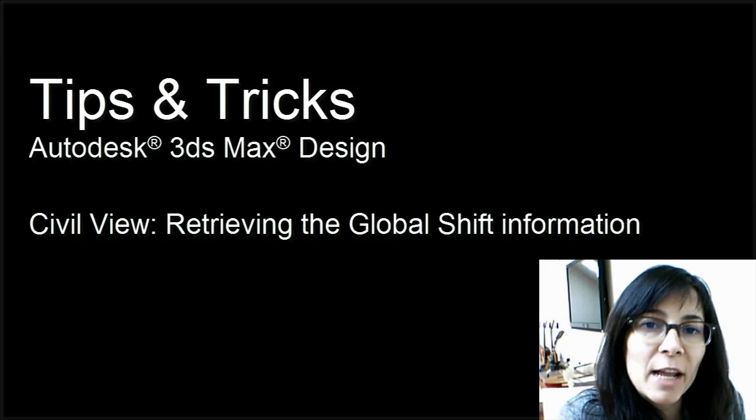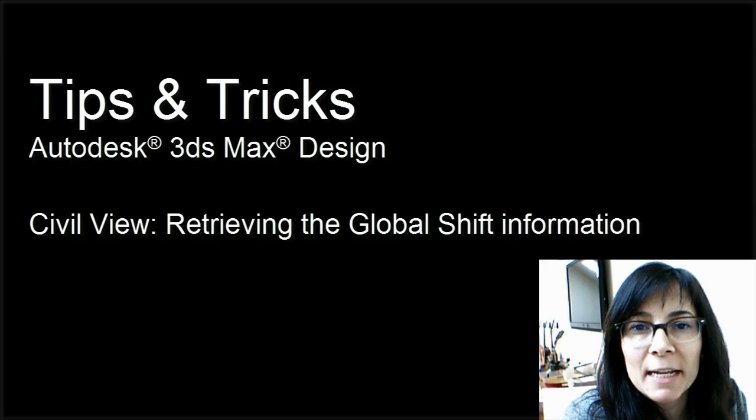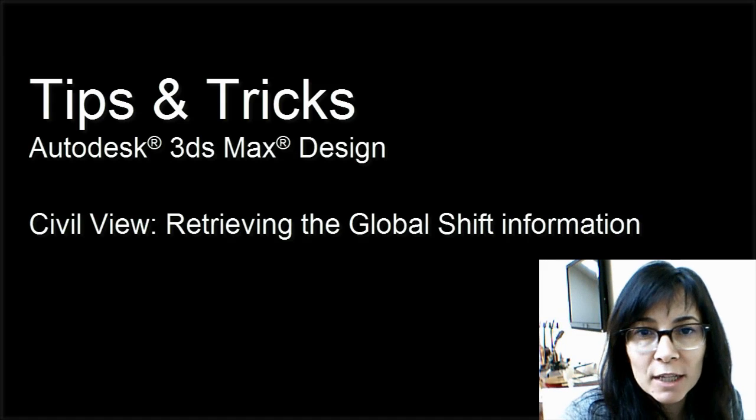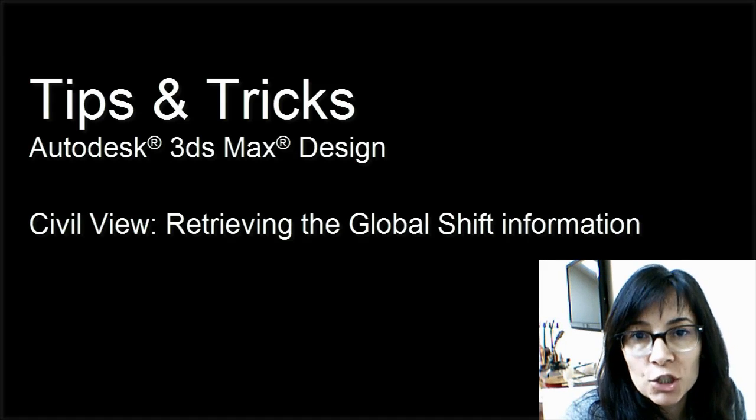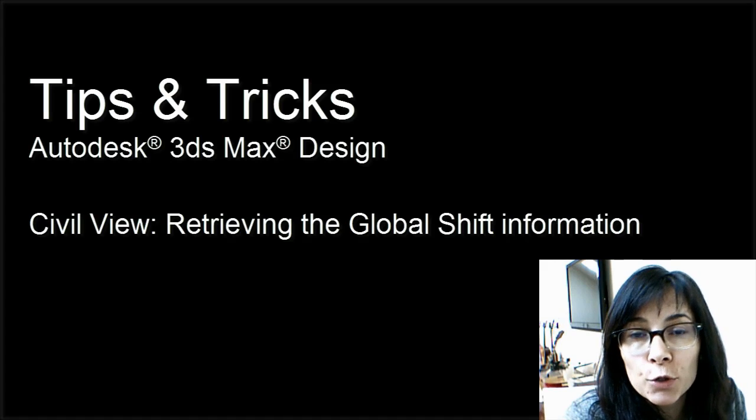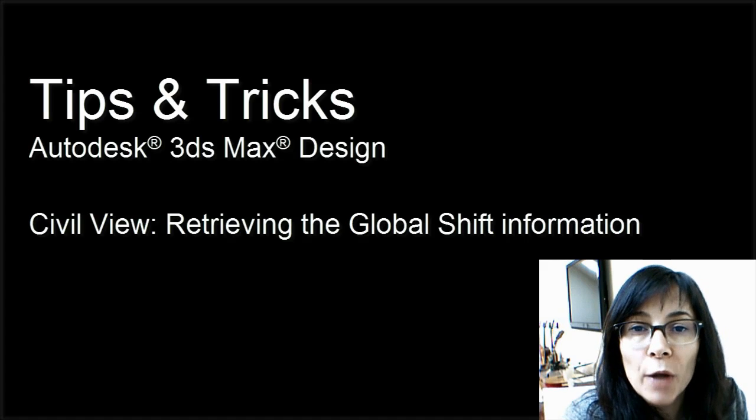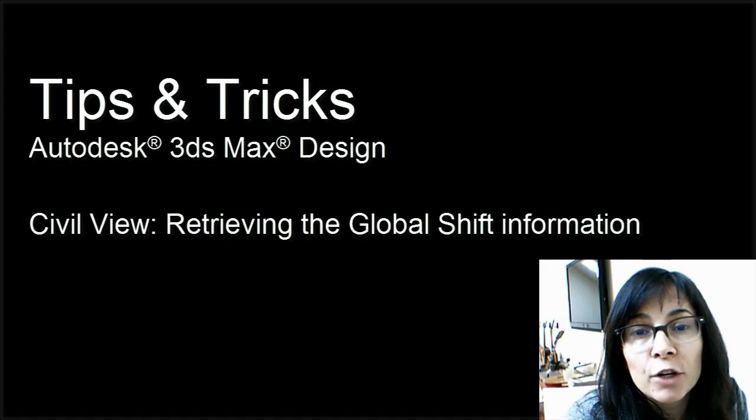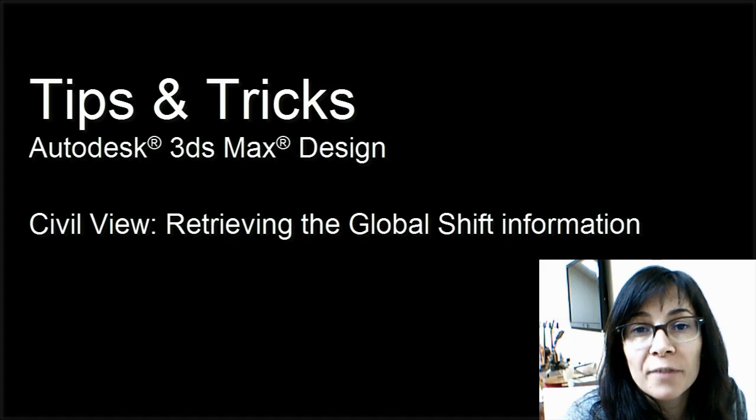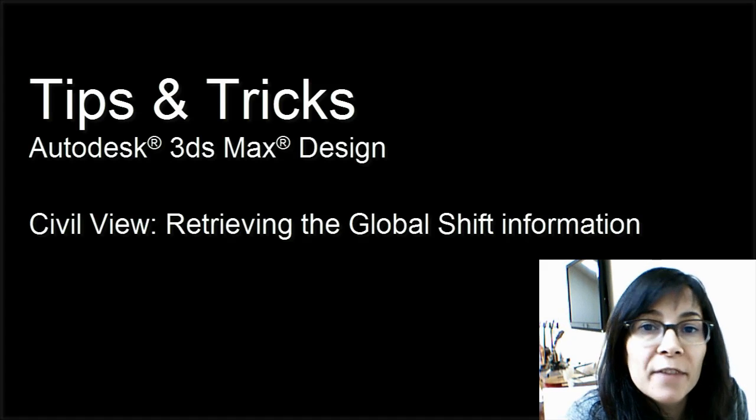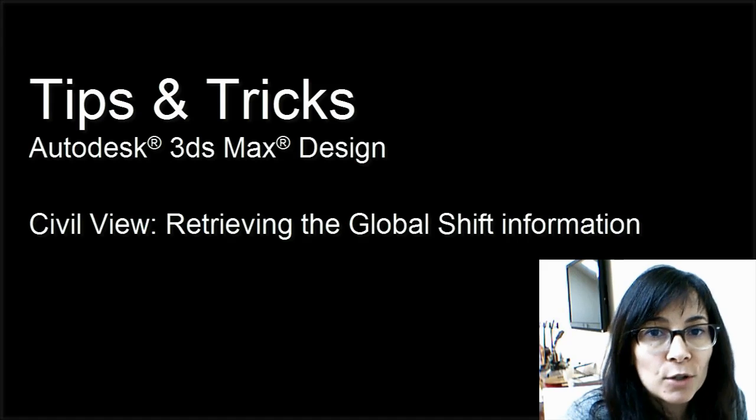Hi, I'm Marian Landry, Technical Marketing Manager for Autodesk. This is a tips and tricks for CivilVue users on how to retrieve the global shift value once you've imported your .vsp3d model.